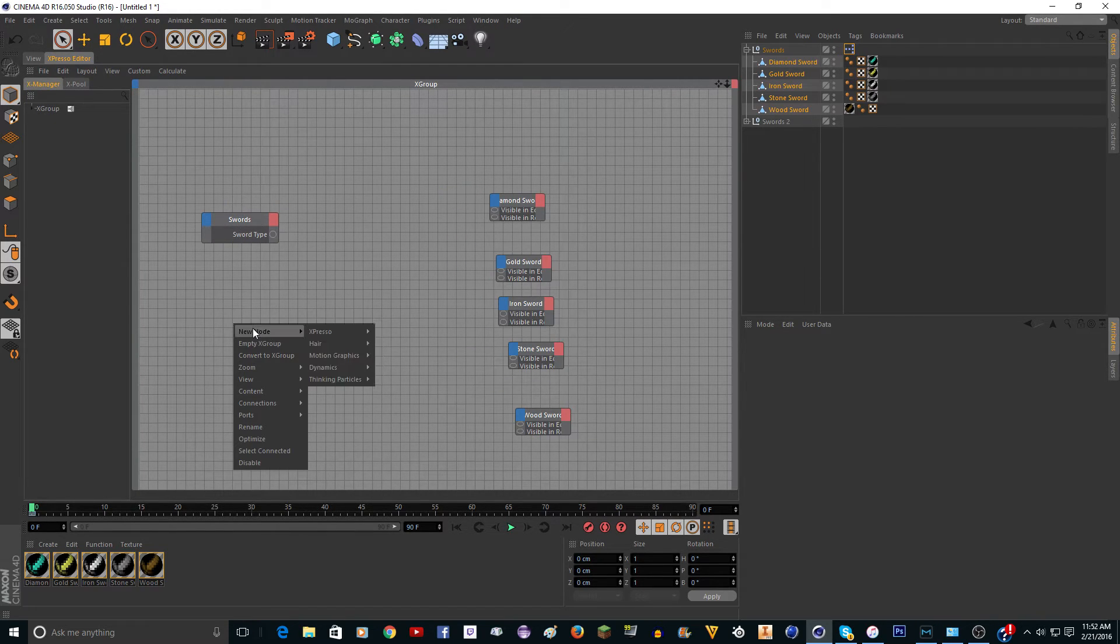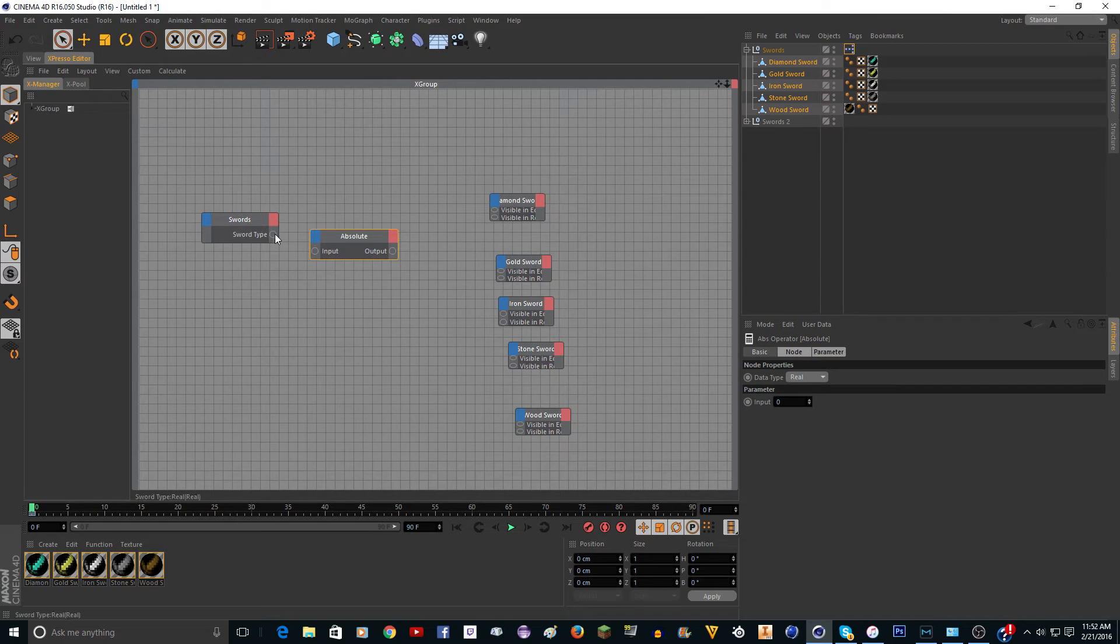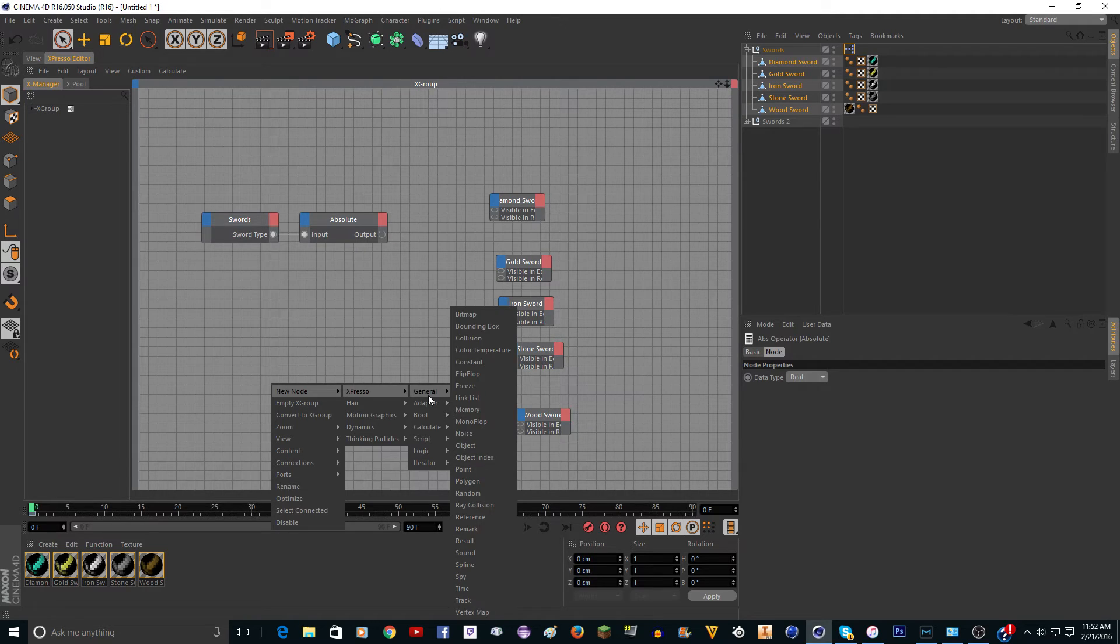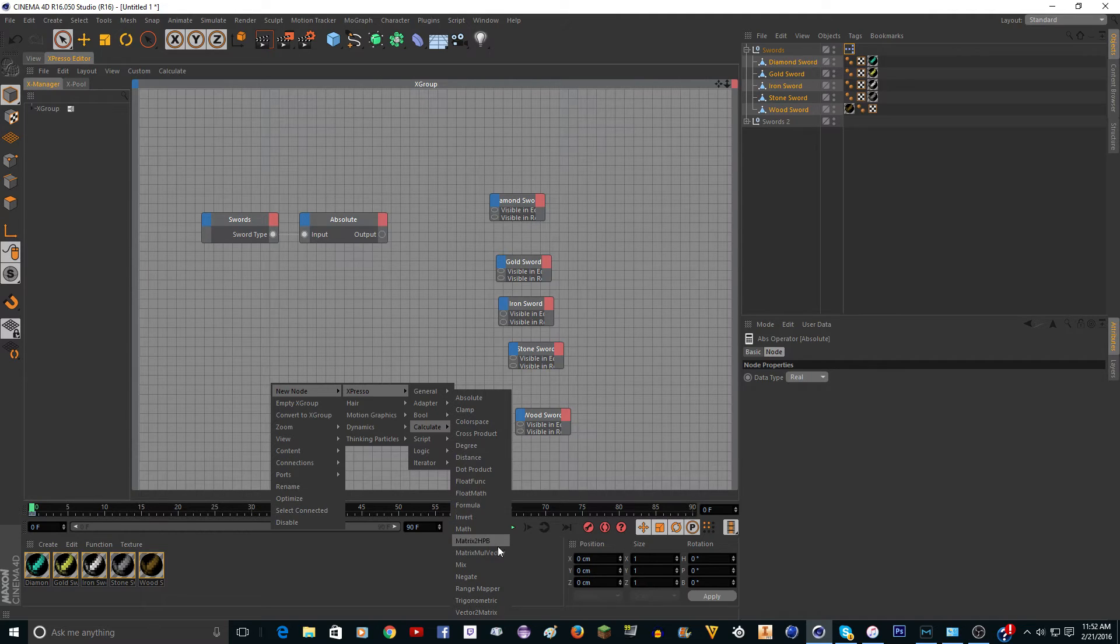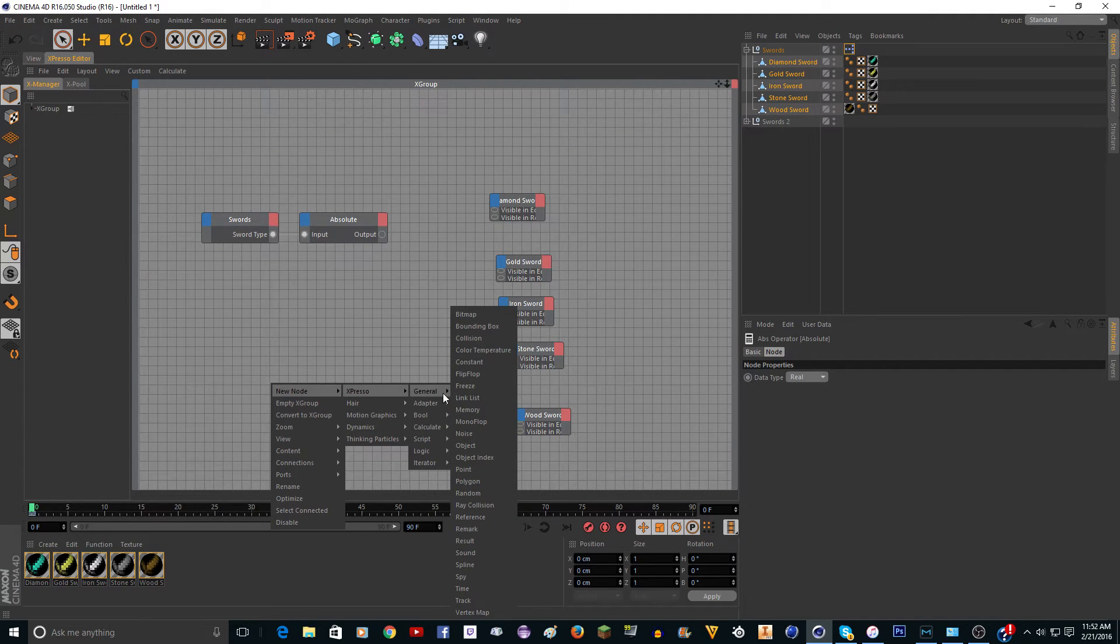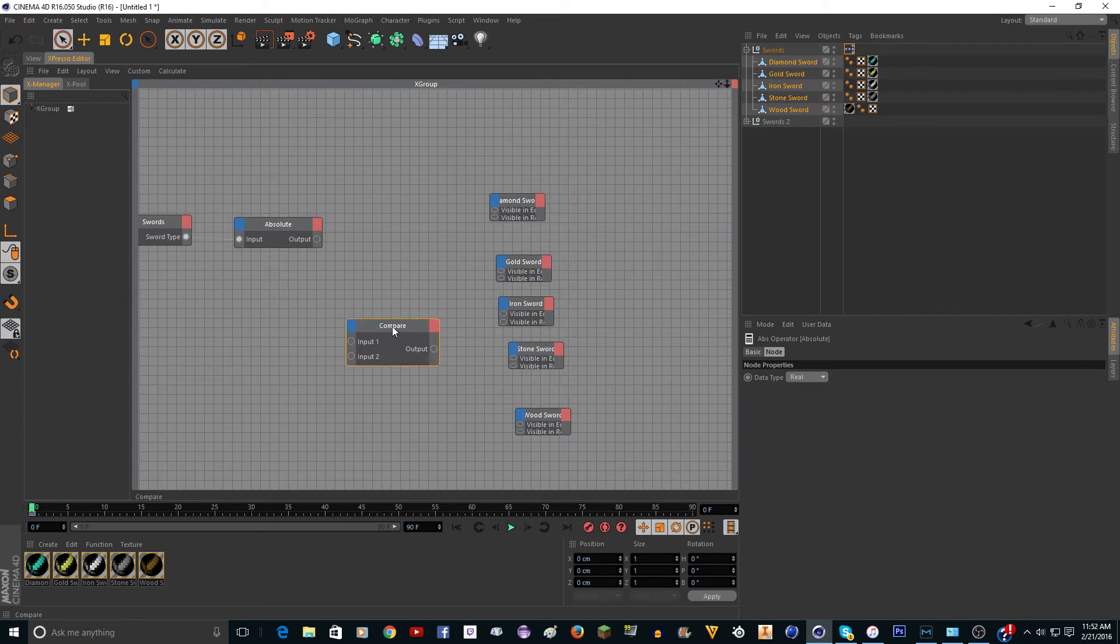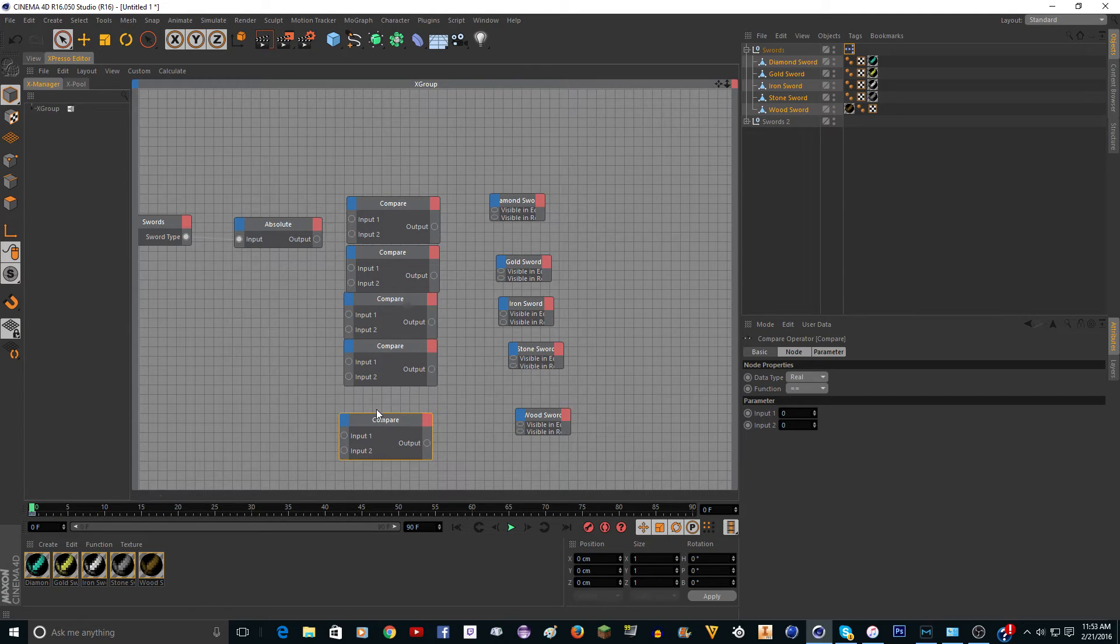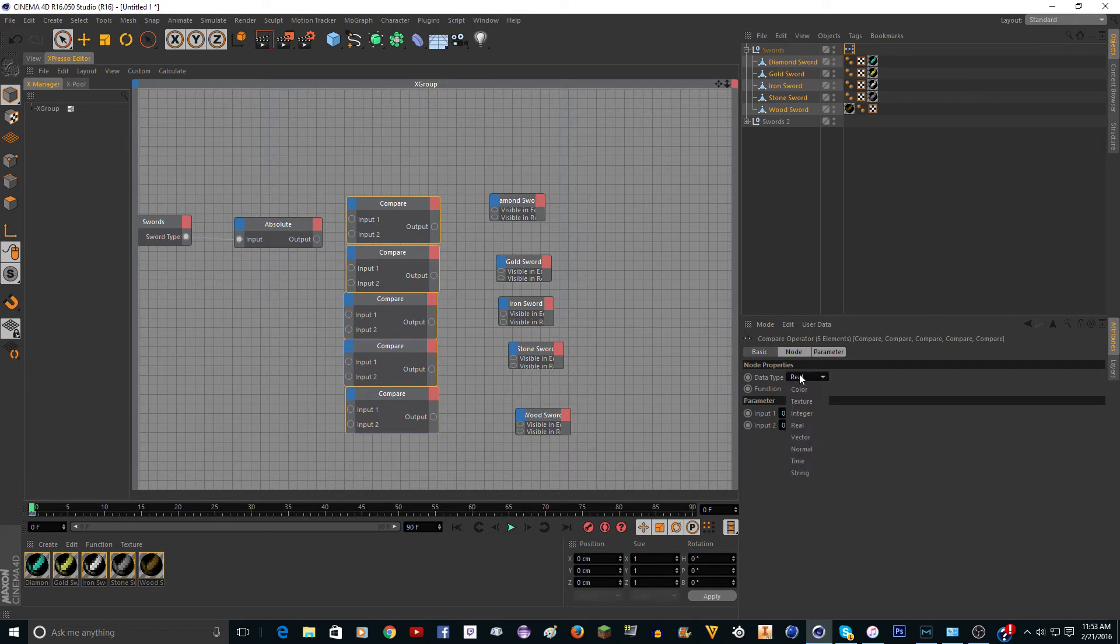You want to go to basic properties, visible in editor, basic properties, visible in render, and do that for all these. Now we're going to connect these. First we actually need to do something else. We need to do new node, expresso, calculate, absolute. Then just hook these up. Click here and drag into the input. Next we're going to do new node, expresso, logic compare.